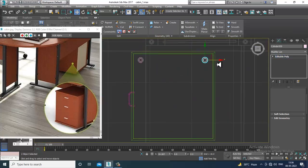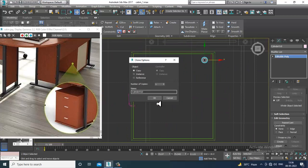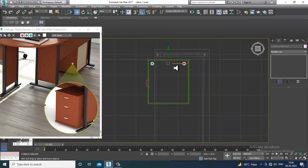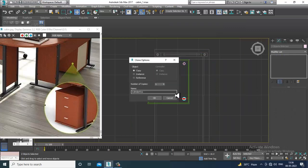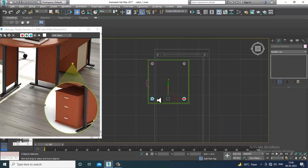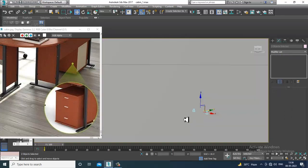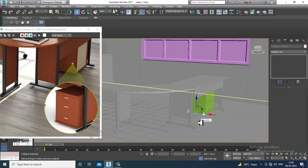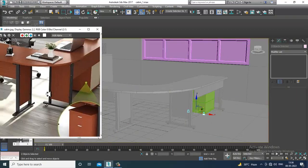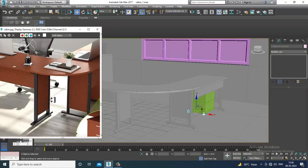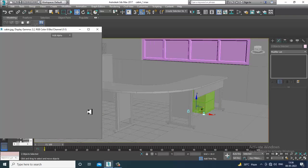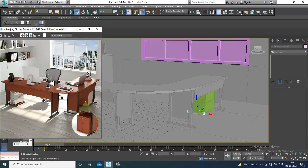Select the vertices and slightly push them down. Right-click and isolate. Select the vertices, then shift and drag to make a copy. Your drawer is created over here.